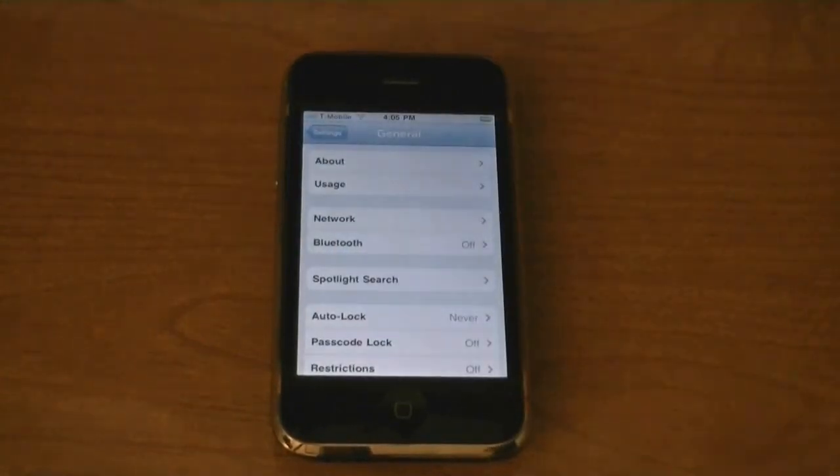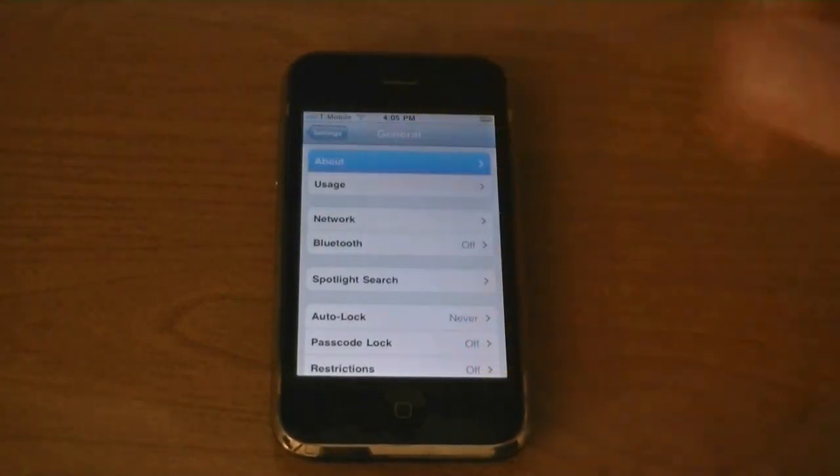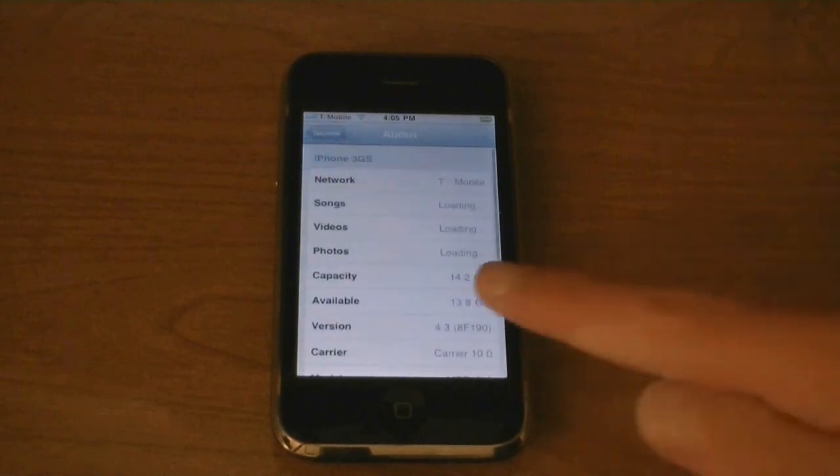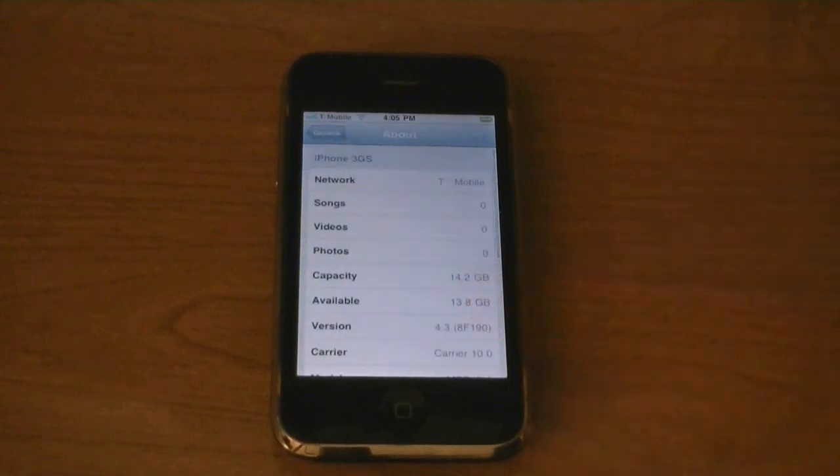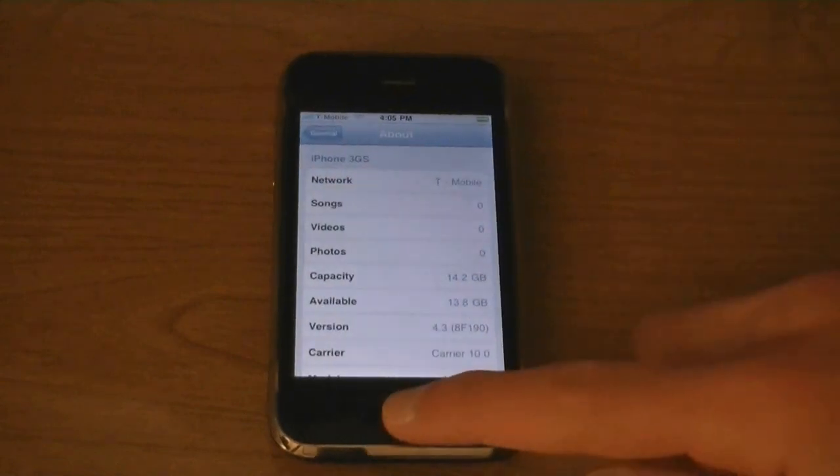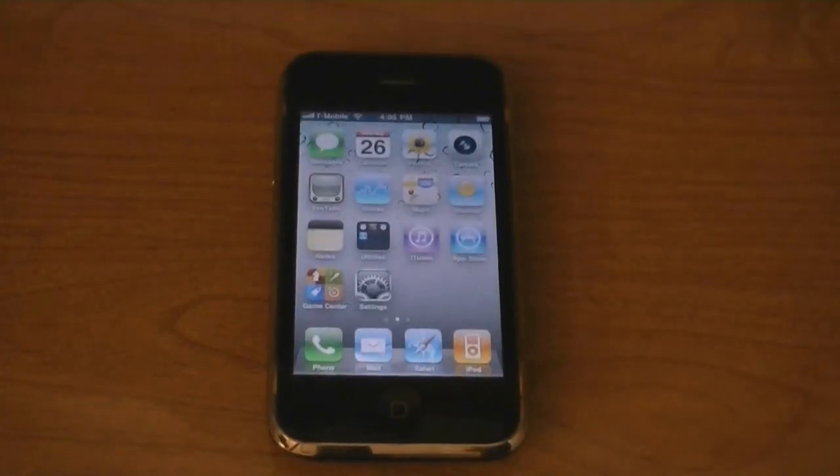And the device is unlocked on firmware 4.3.